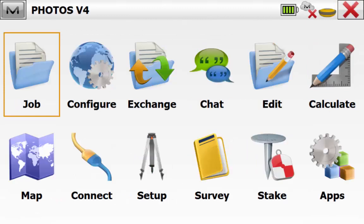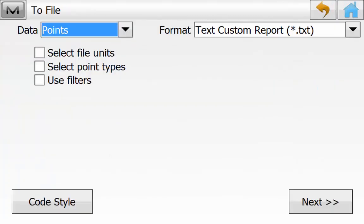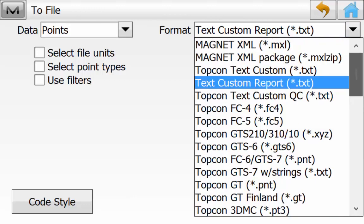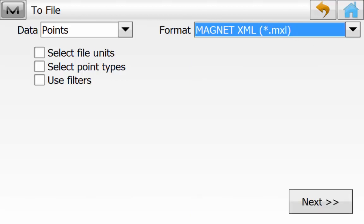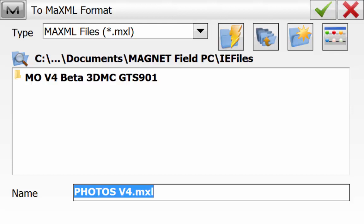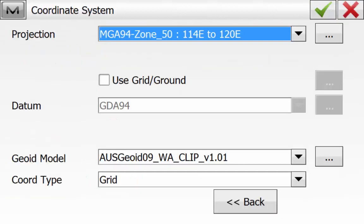Now we want to export our survey as well as the photo notes. To do this we're going to Exchange To File. We ensure that the data type is Points and the format needs to be a Magnet XML. This is the only way in Magnet version 4 that you can extract the photo notes from the points. We then simply hit the Next button and navigate to a directory that we wish to save the XML file.